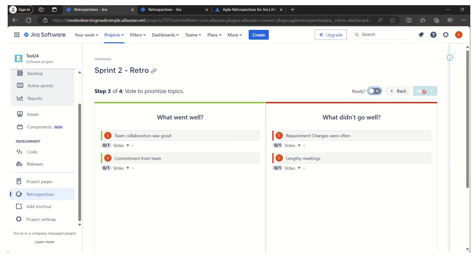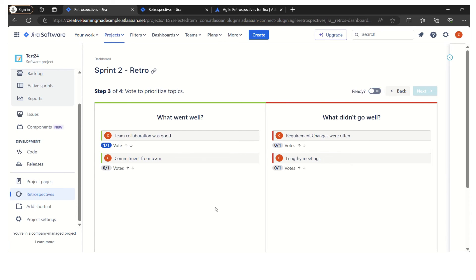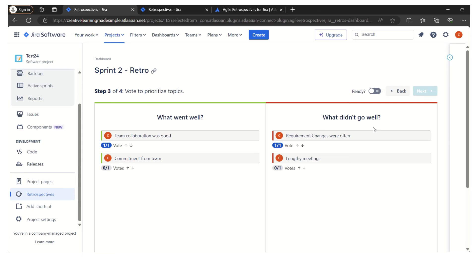Now comes the voting part. Let's say I am participating as a member and there are so many ideas which are listed here. Which idea I want to vote for? Let's say I am voting what went well: team collaboration was good. This is a good idea. Out of these two, maybe I want to focus on requirement changes were often. This is one of the things that I would like the team to emphasize on, so I will just click on this particular option. Now I am done with my voting, so I say I am ready and I go to the next.